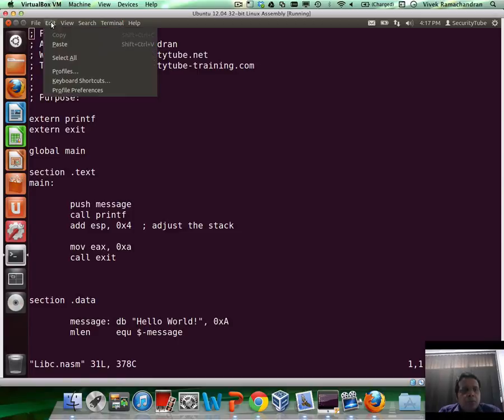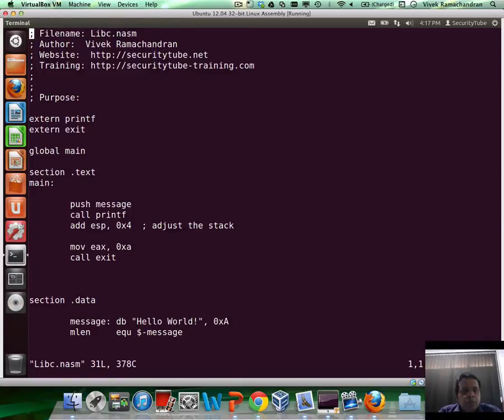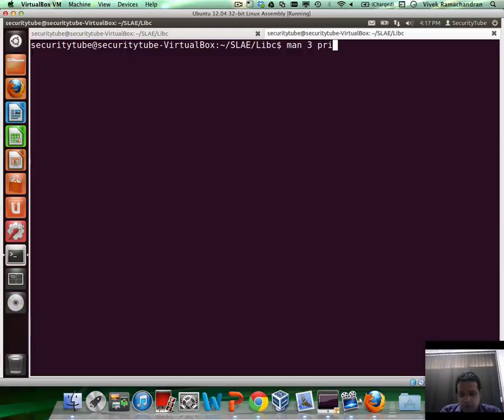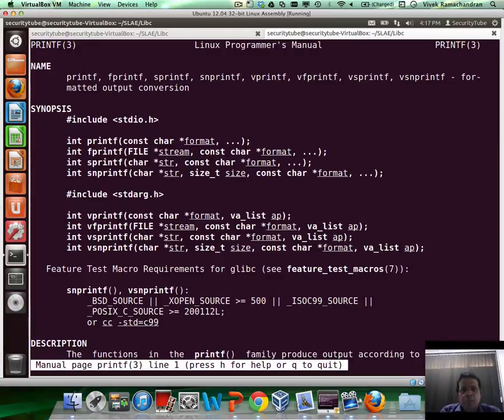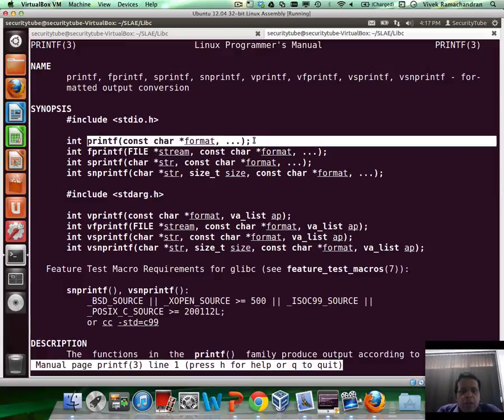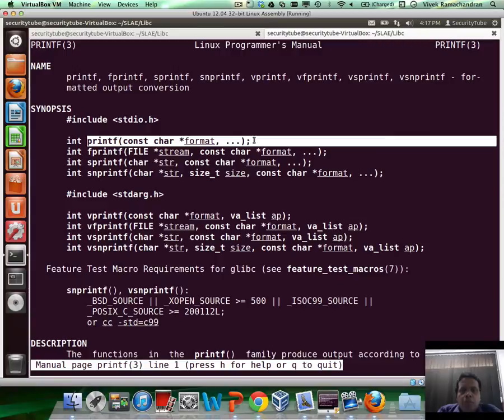How do you find that out? Very simply, let's open up a new tab and let me do a man 3 printf. This gives me the programmer manual page for printf. The easiest way to invoke printf is just to feed it the pointer to the string which you want to print.